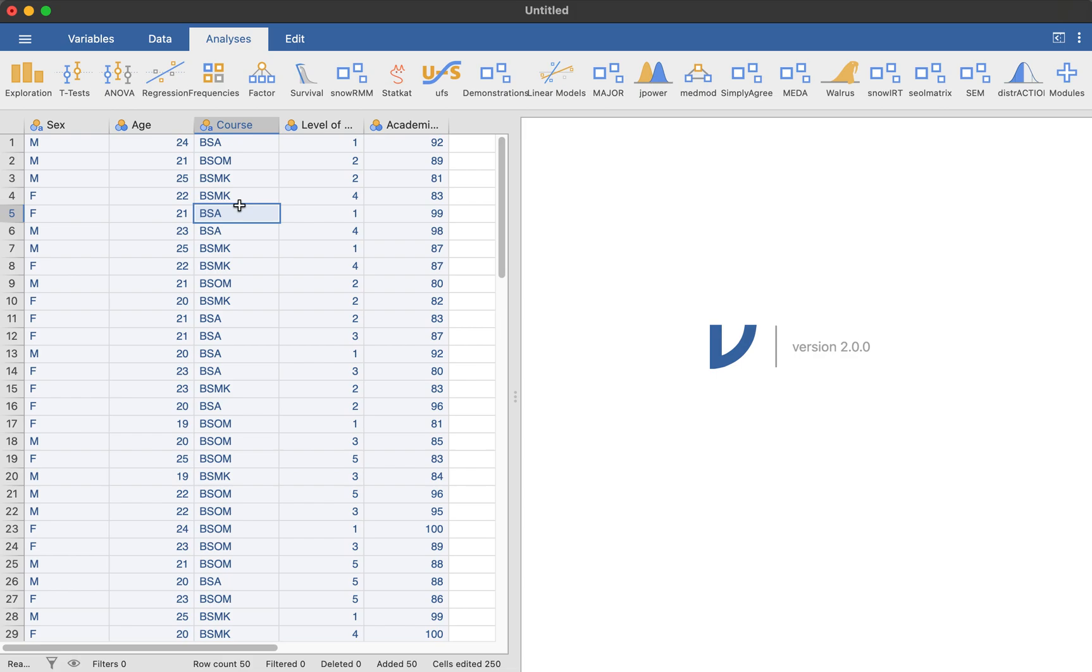So again, what our main goal is to present this via descriptive statistics. And firstly, I also forgot to present it via demographics.